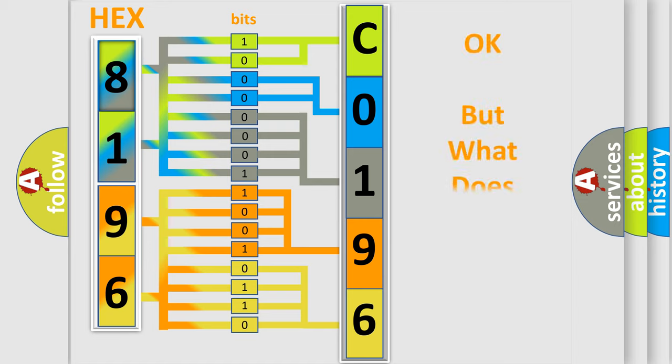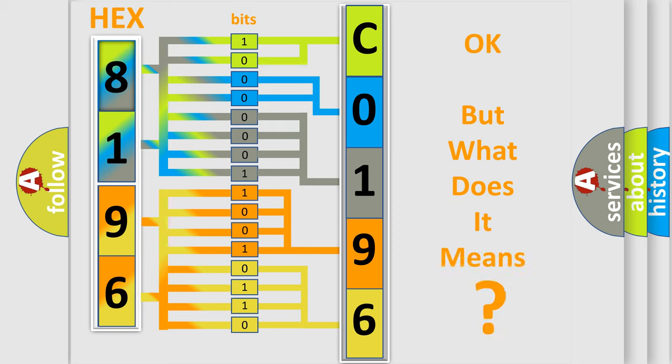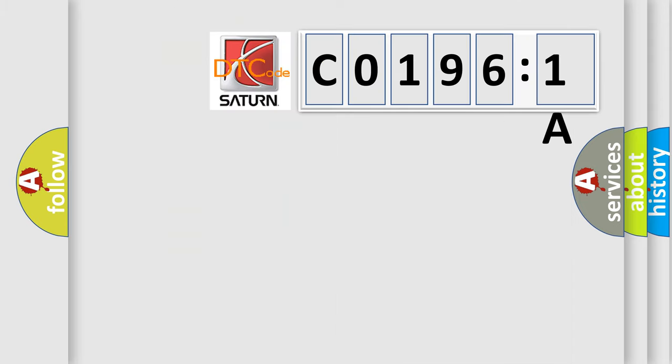We now know in what way the diagnostic tool translates the received information into a more comprehensible format. The number itself does not make sense to us if we cannot assign information about it to what it actually expresses. So, what does the diagnostic trouble code, C01961A, interpret specifically, SAT and car manufacturers?